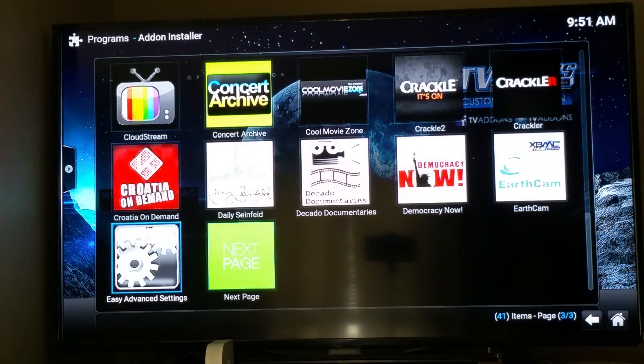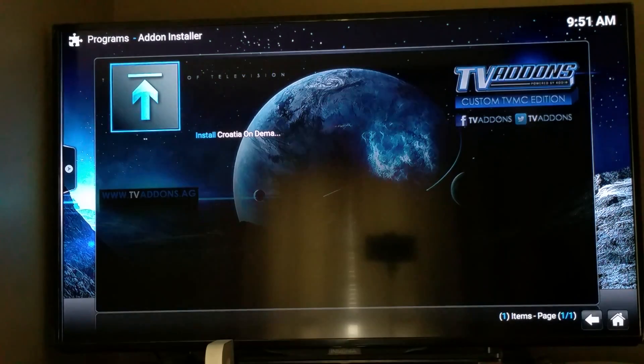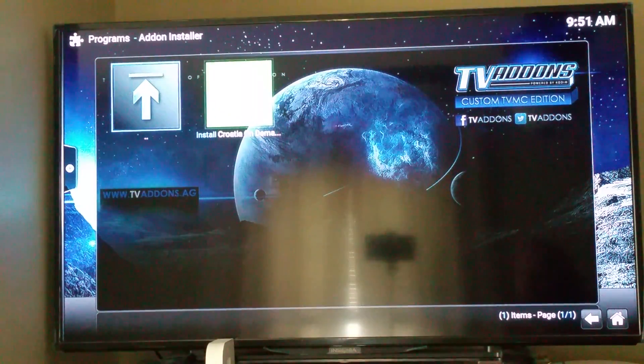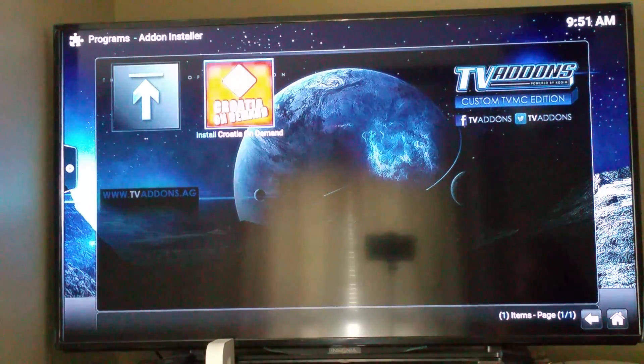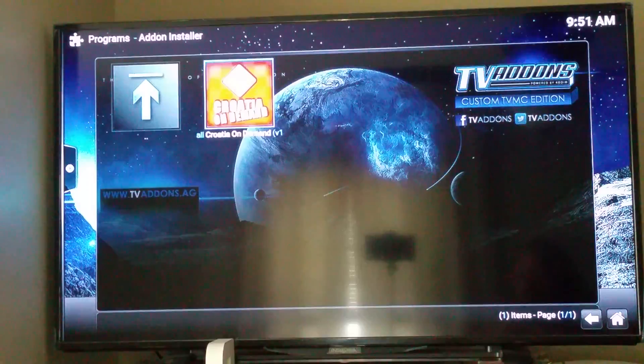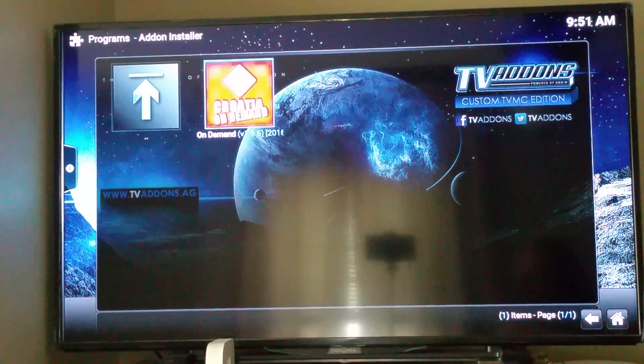And, simple as just clicking on it. And, you just install it, click right there, Croatia on Demand. There we go.